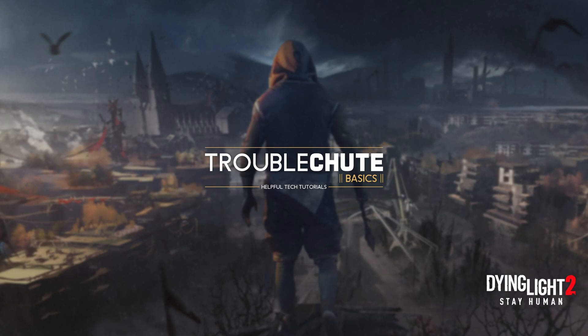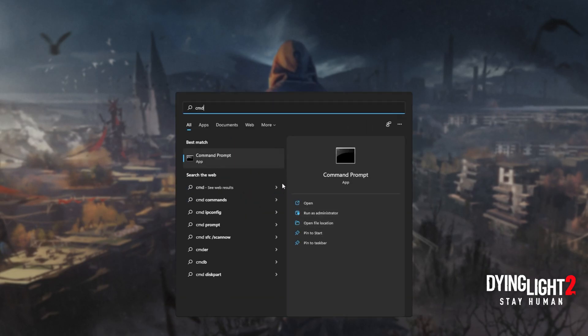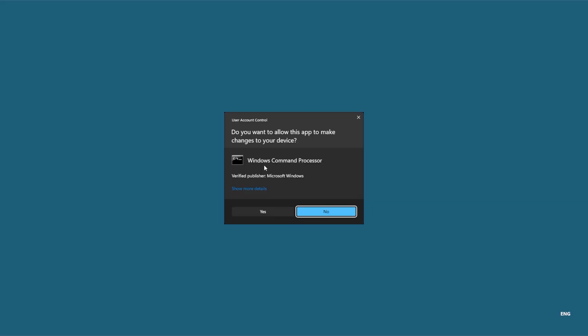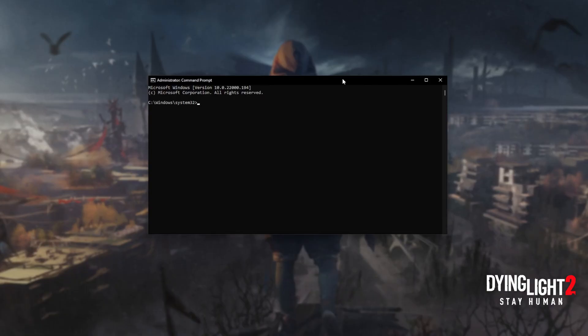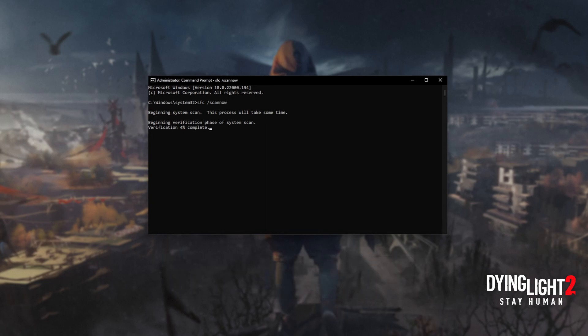You should be able to open up programs and games and use them immediately if they were giving you errors. However, if you're still receiving an error, try rebooting your computer and then try the applications once more. If you're still receiving errors, hit the Start button on your keyboard, then search for CMD, right-click Command Prompt, and then click Run as Administrator.